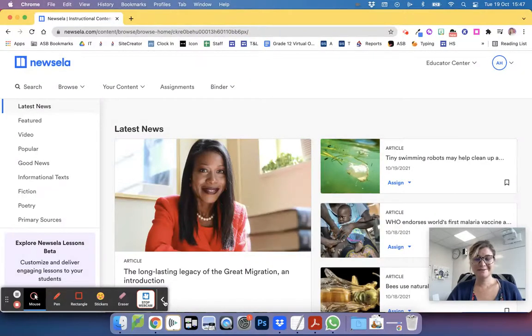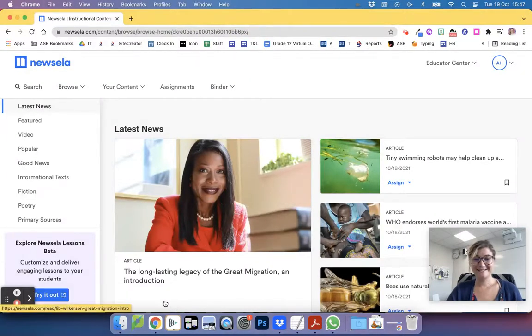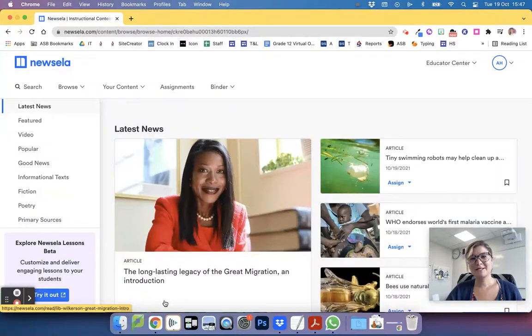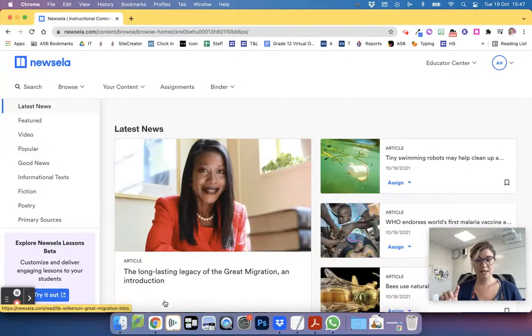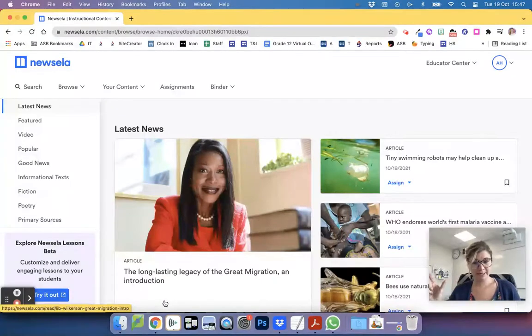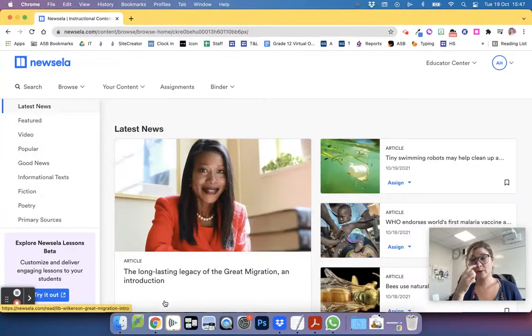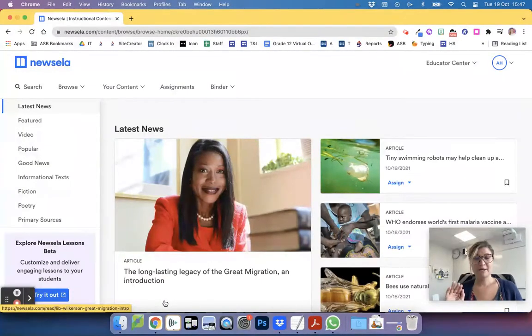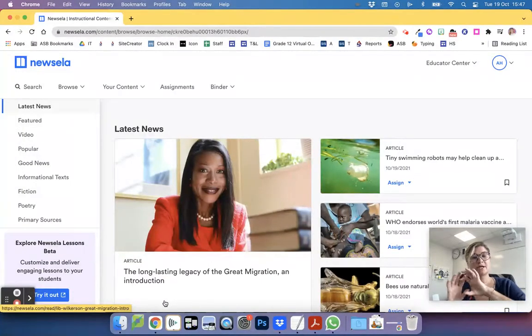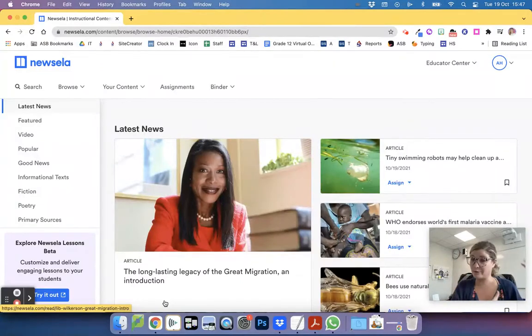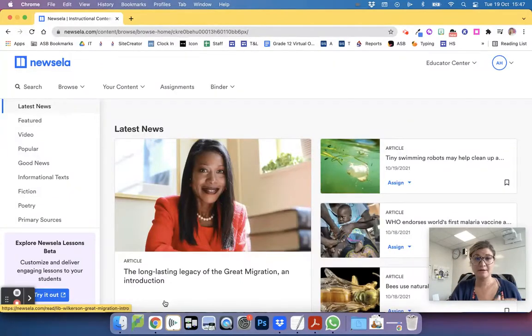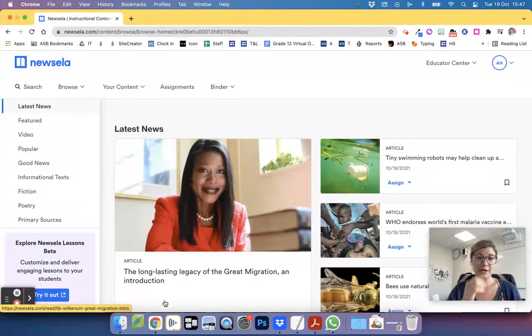In this Newsela tutorial, we are going to talk specifically about how to assign certain articles locked at a certain reading level to only a few students in Google Classroom. By now you should have seen the previous video of how to get your Google Classrooms in and how to assign something on Google Classroom via Newsela.